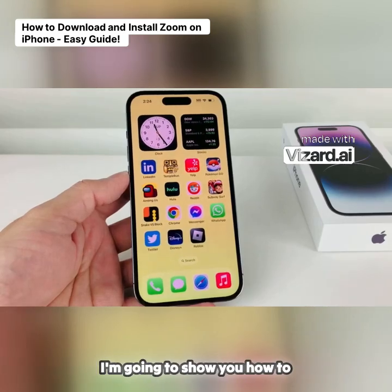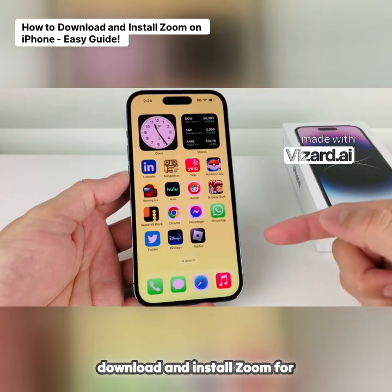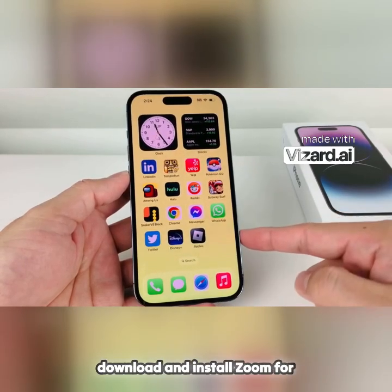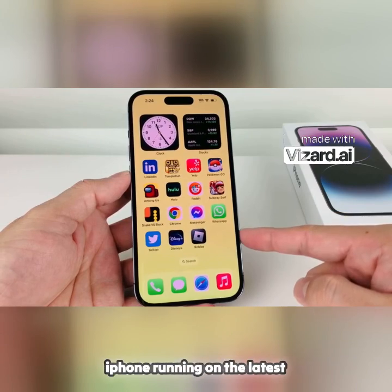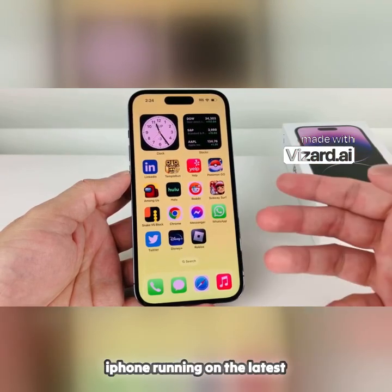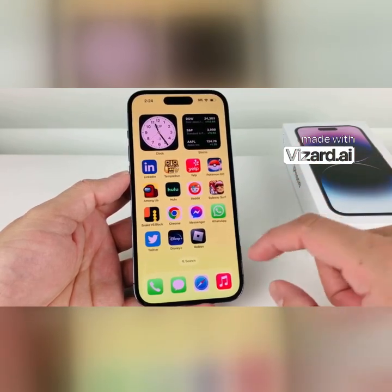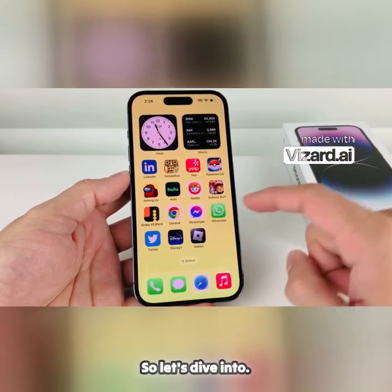Hey guys, Forrestree Star here. In today's video, I'm going to show you how to download and install Zoom for the very first time on your iPhone running on the latest iOS version. So let's dive into it.